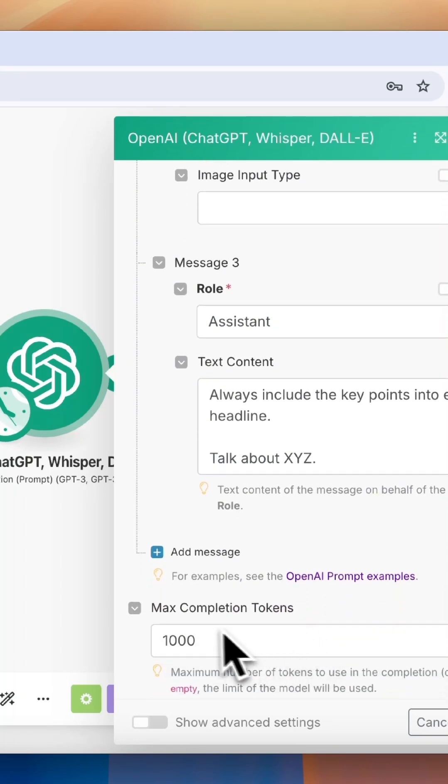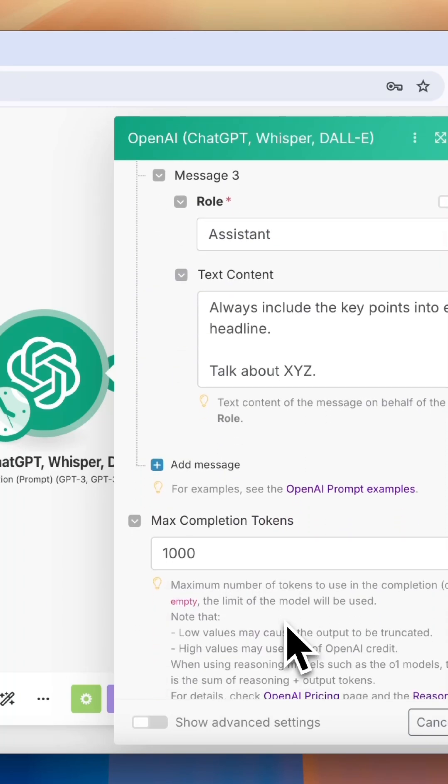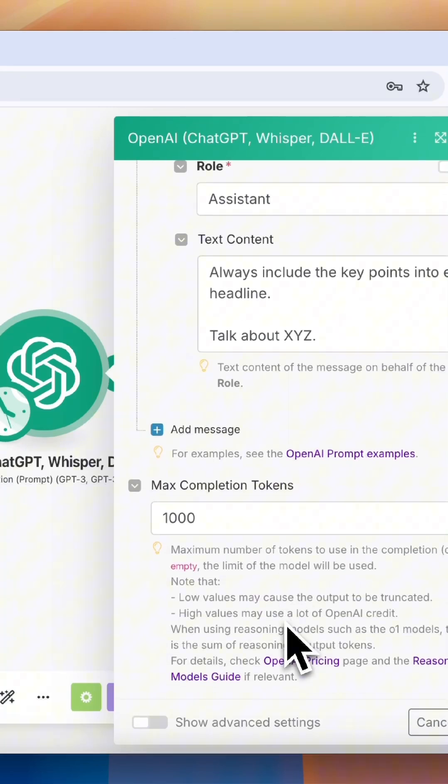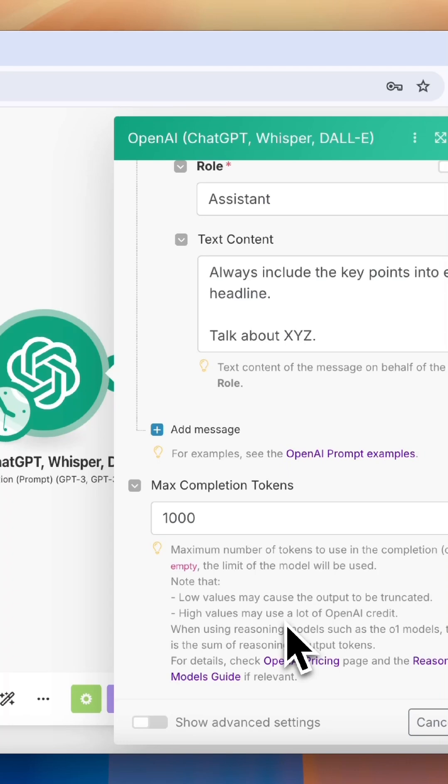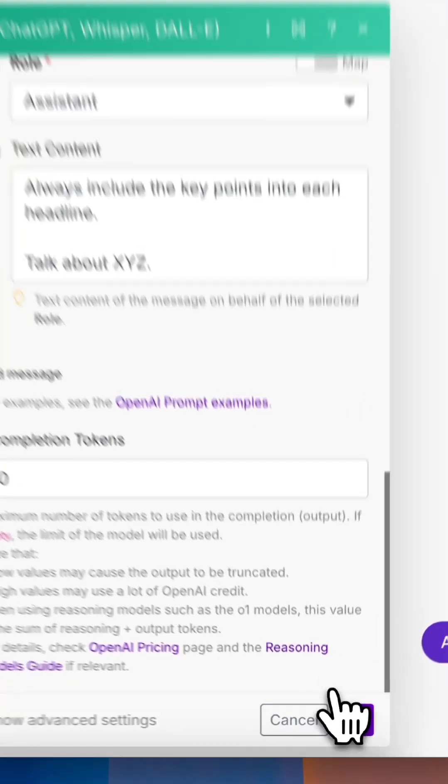Now to make sure we're getting sufficient responses from the AI, we need to set an amount of tokens. You might need to adjust this. The longer the response from ChatGPT, the more tokens it uses. If you go too low, you might get short responses. If you go too high, it will use a lot of your credit. Once we've done that, we can press OK.